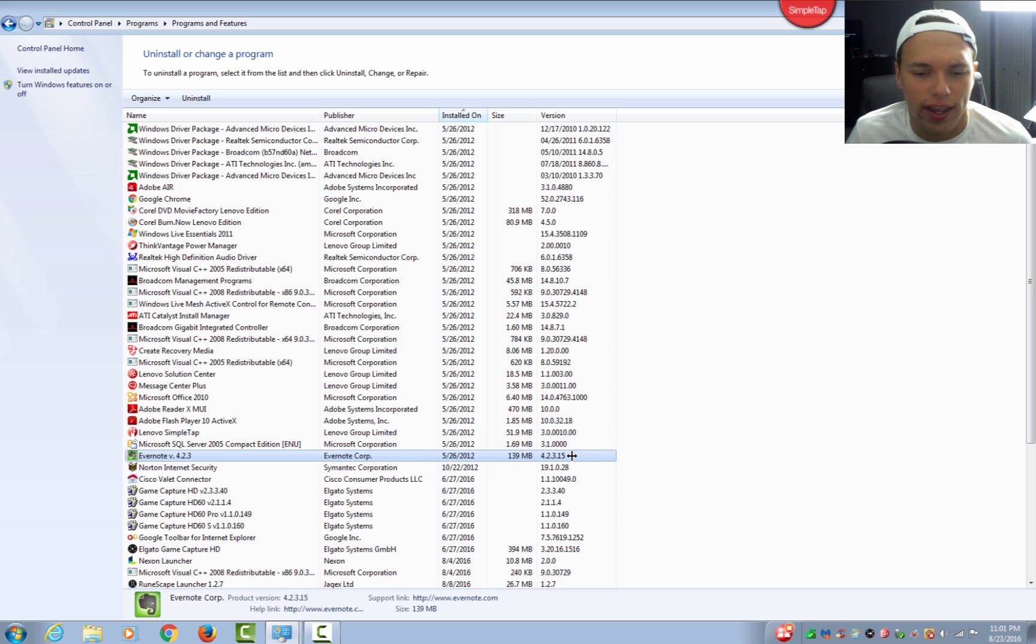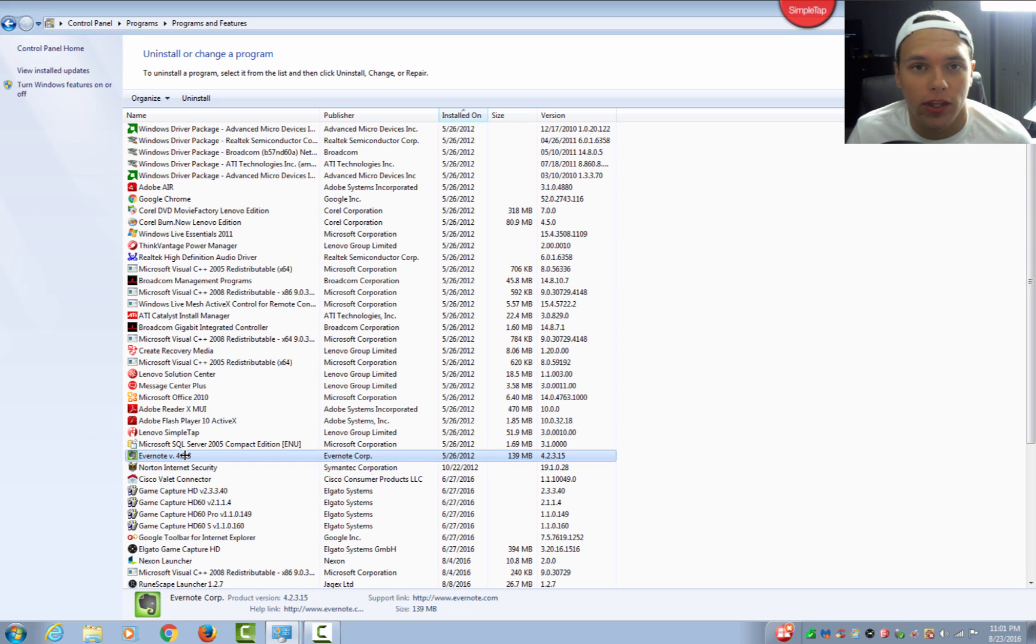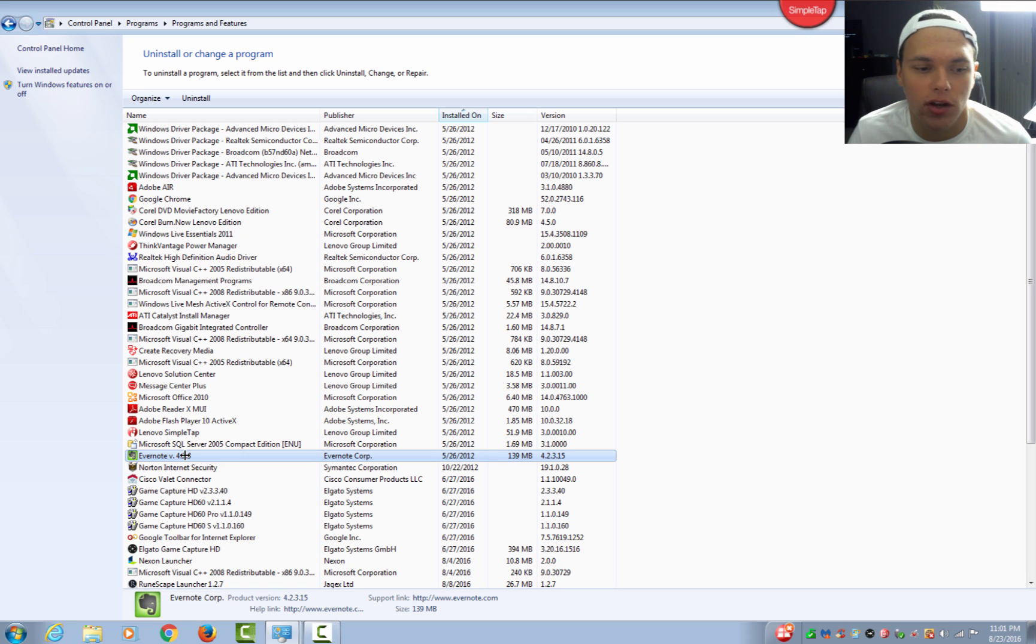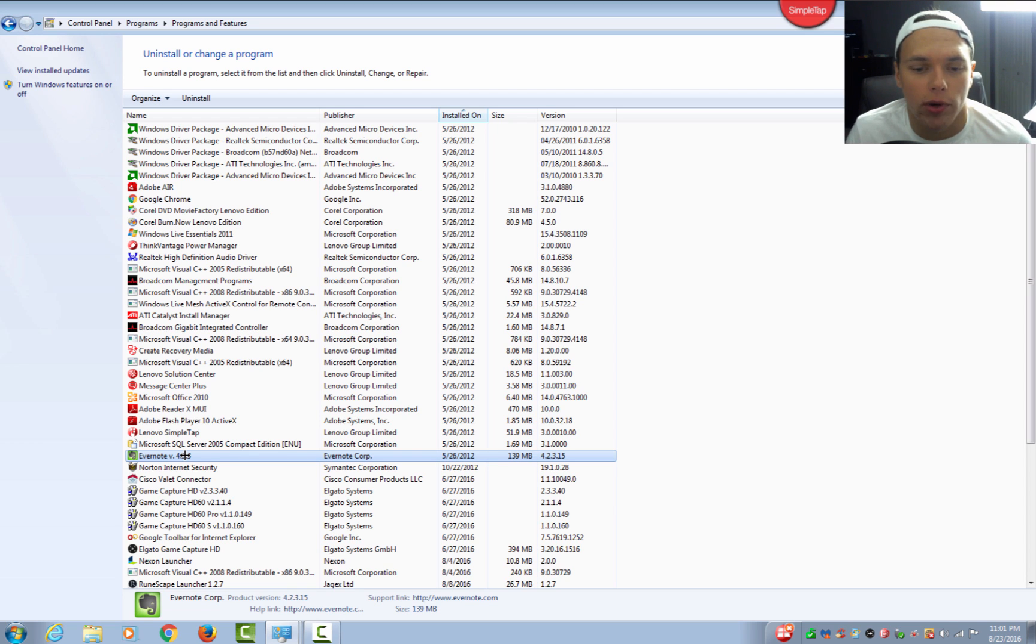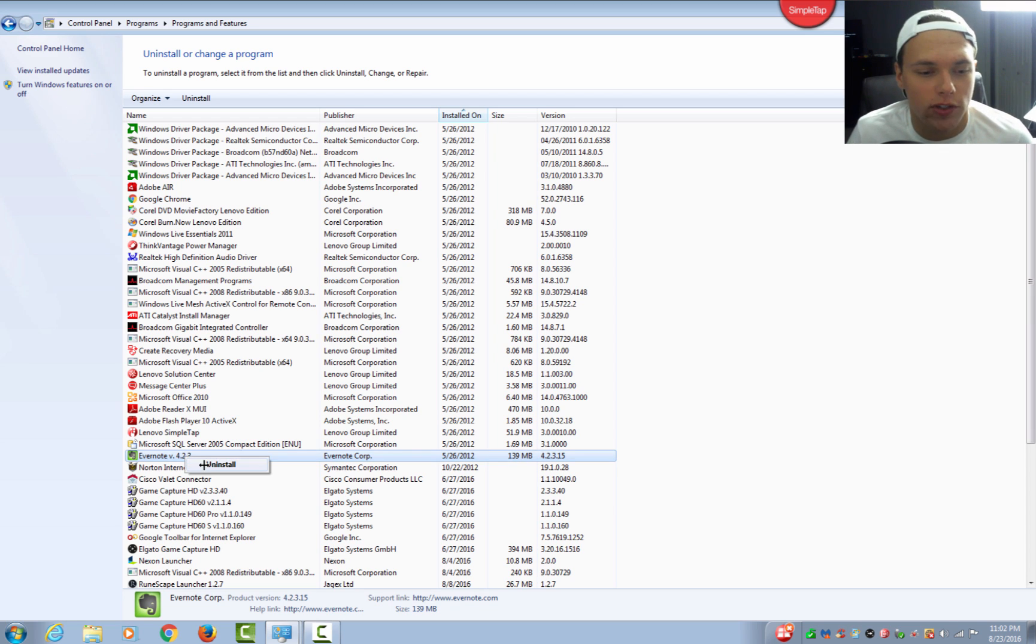Up until it looks like Evernote. Evernote is another program like bloatware that you don't need on your PC, but they have clearly paid Lenovo to put that on there without the consent of the buyer. It is on there and it is taking up space, and we just want to remove it.